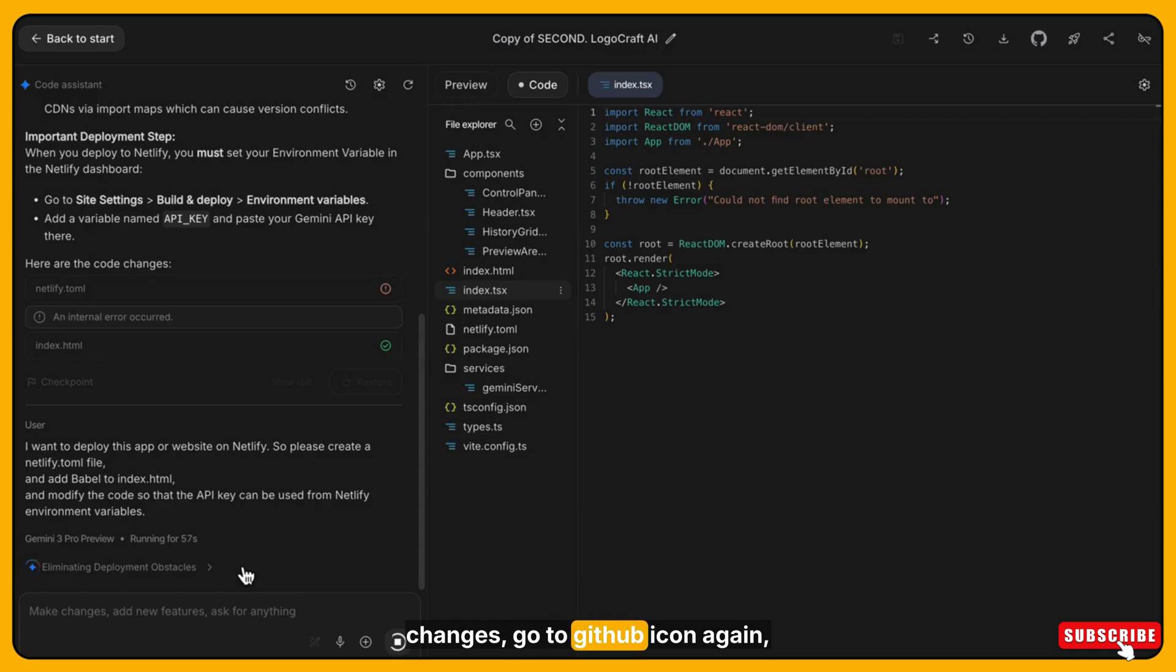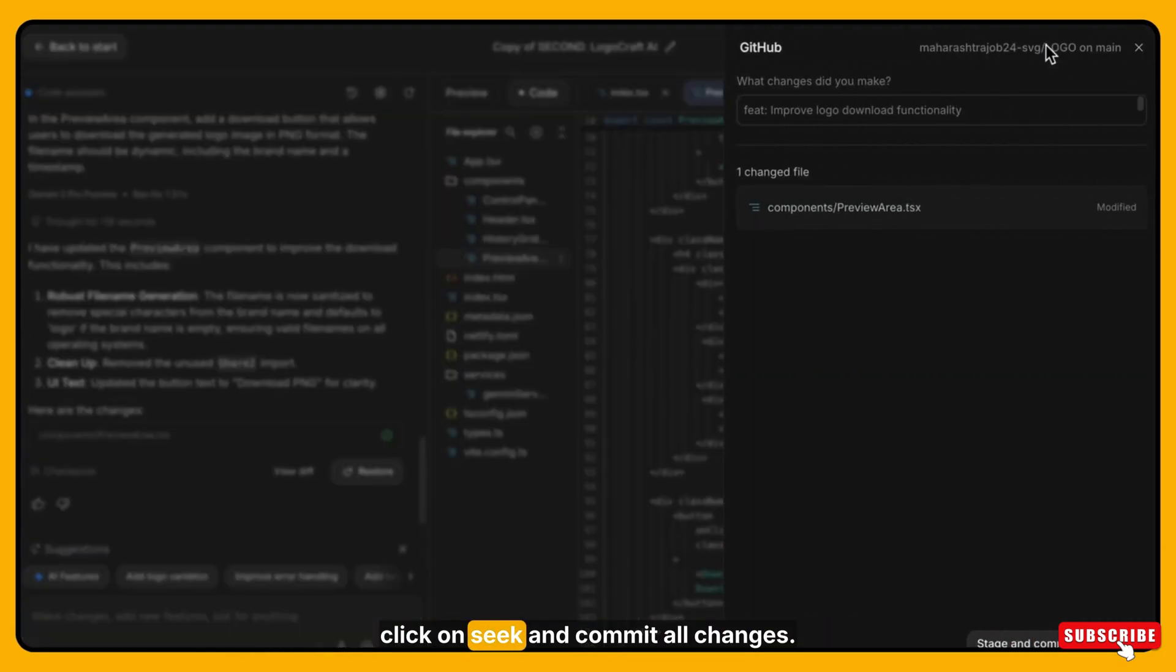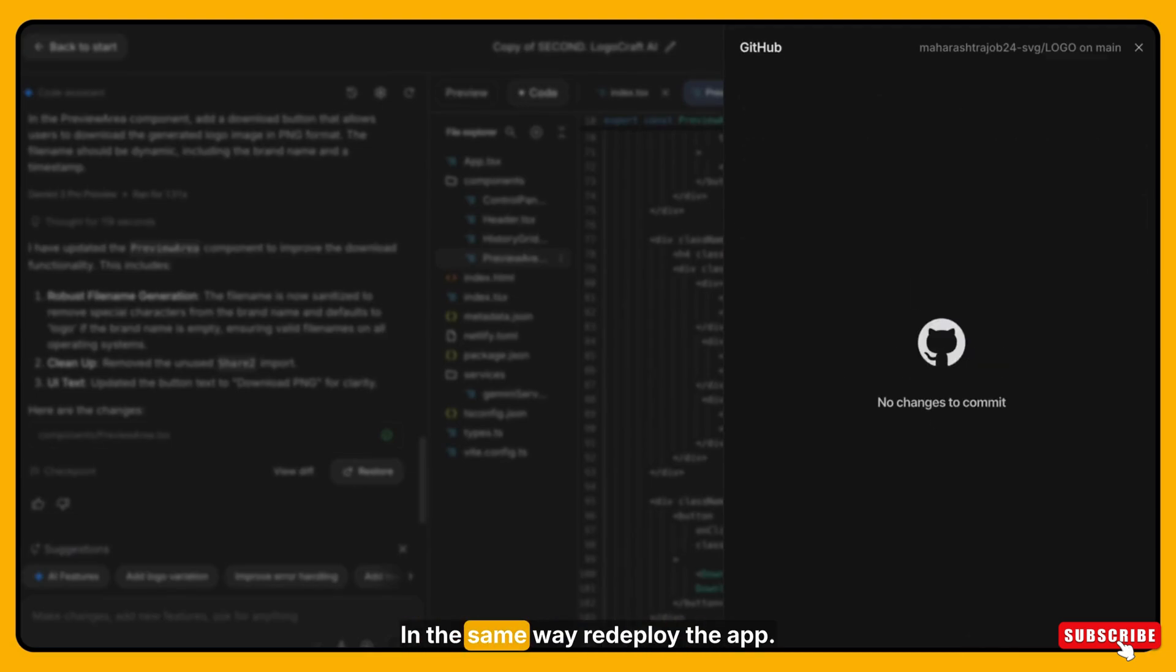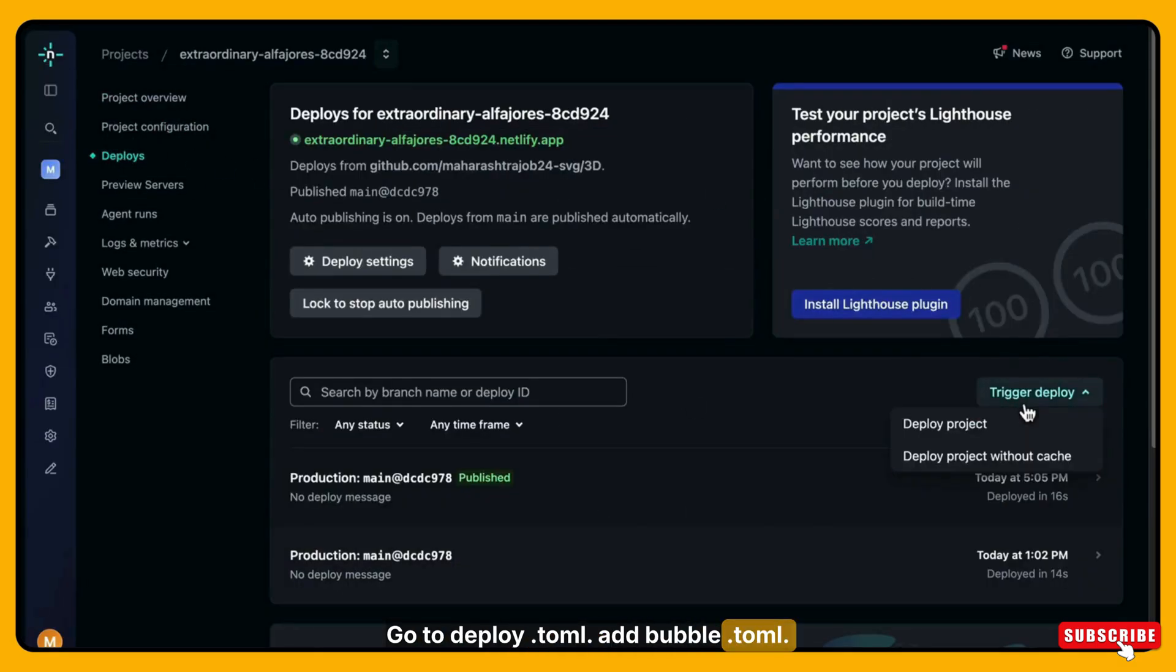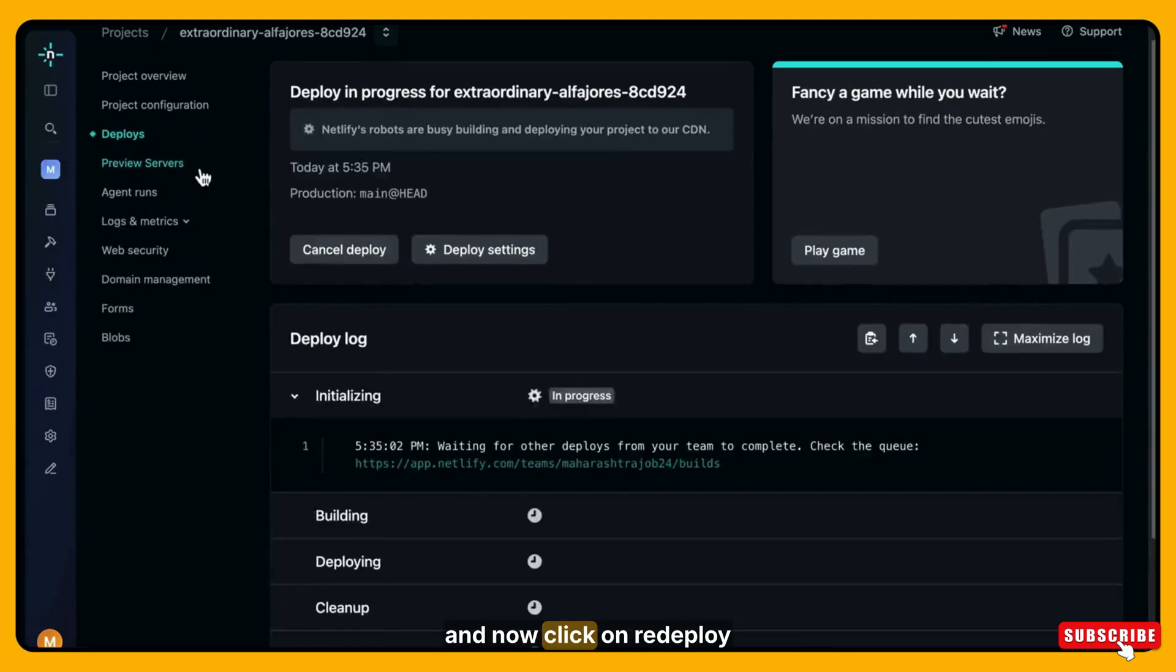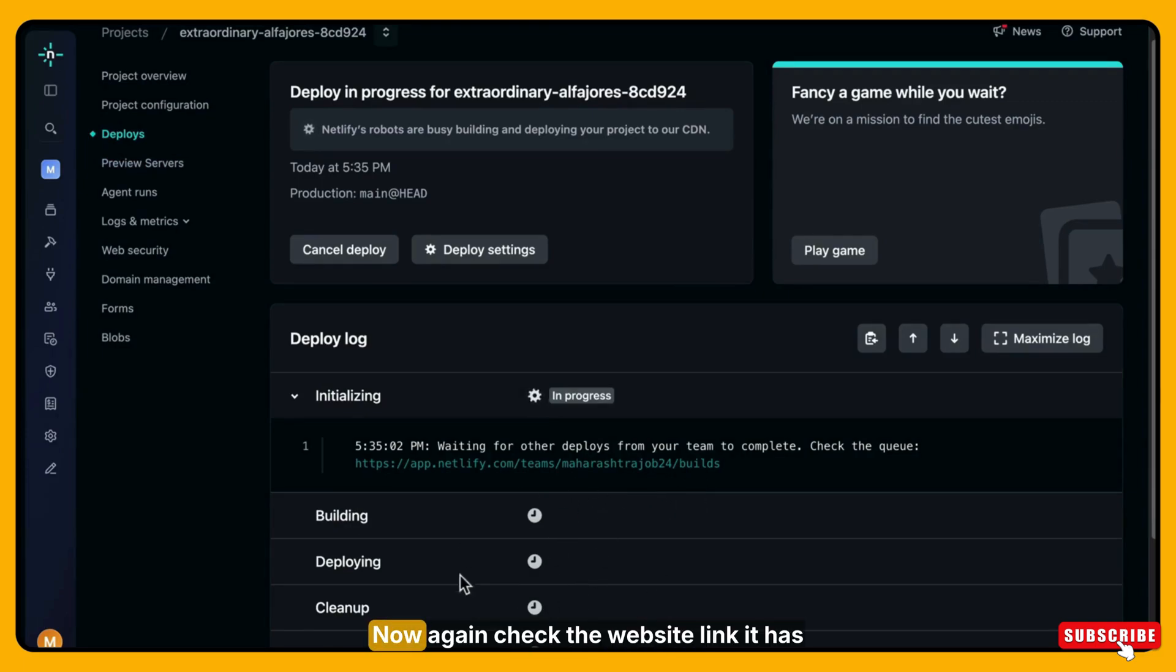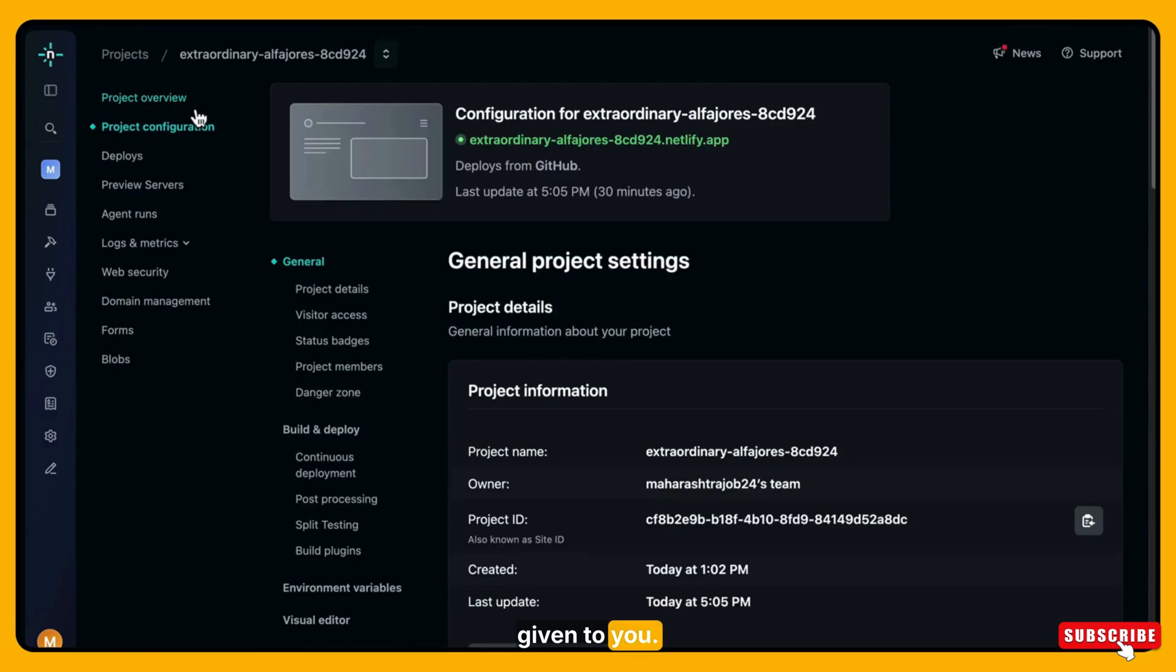Once AI studio finishes the changes, go to GitHub icon again. Click on stage and commit all changes. Then again go back to Netlify. In the same way redeploy the app. Go to deploy and here trigger deploys and now click on redeploy without cache. Now again check the website link it has given to you. Now I think it is working.